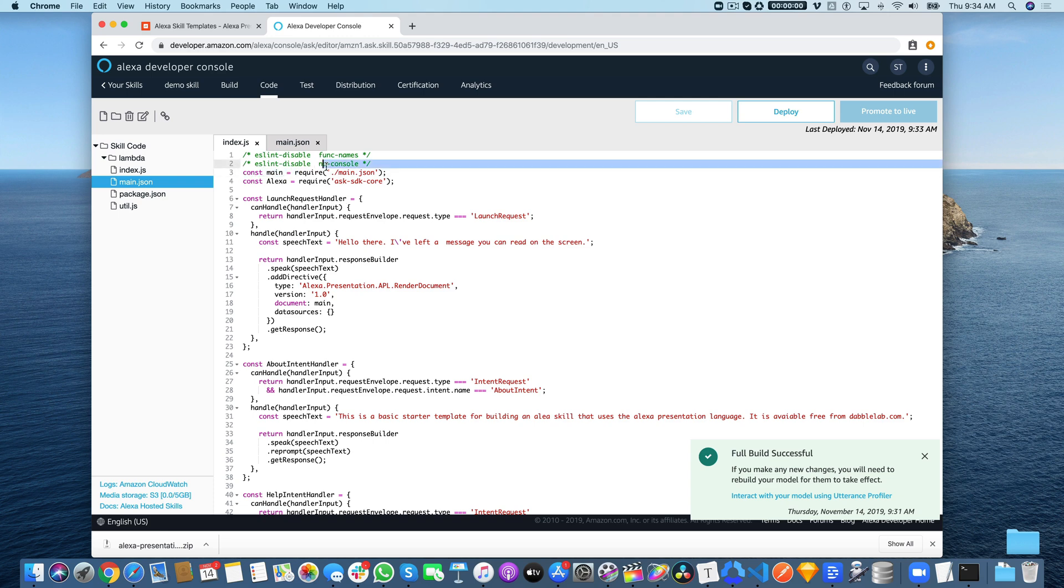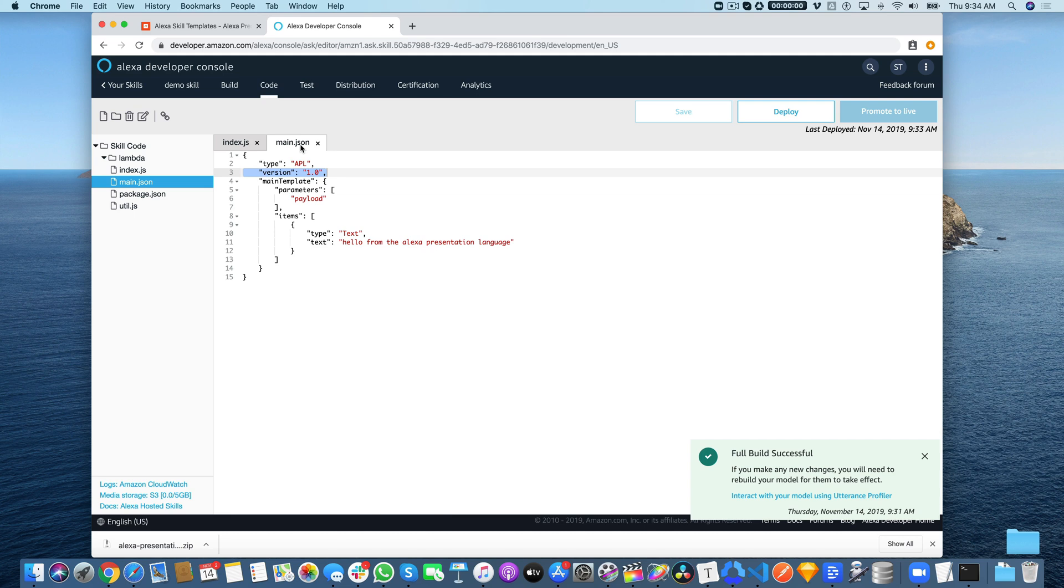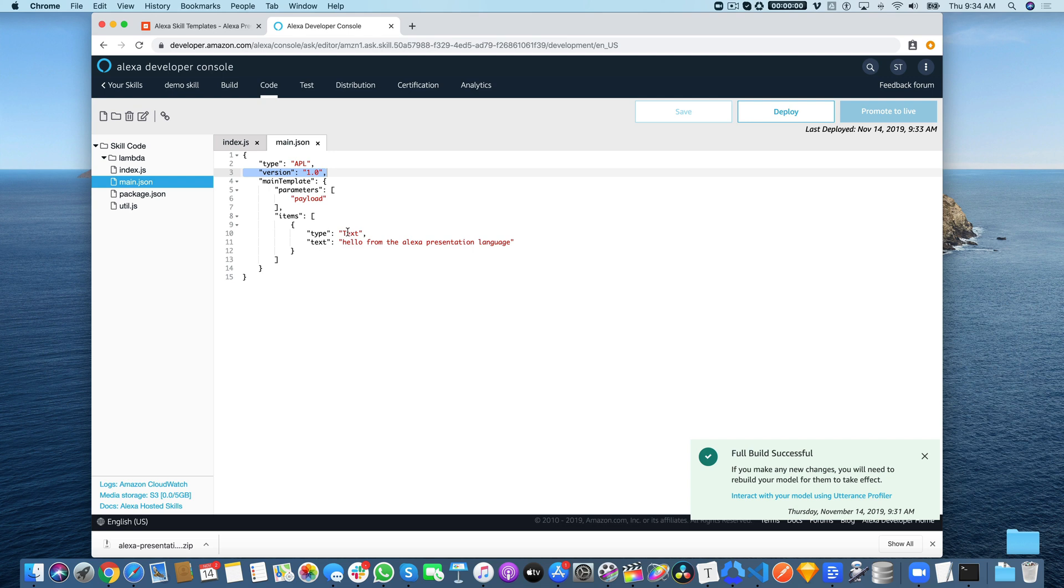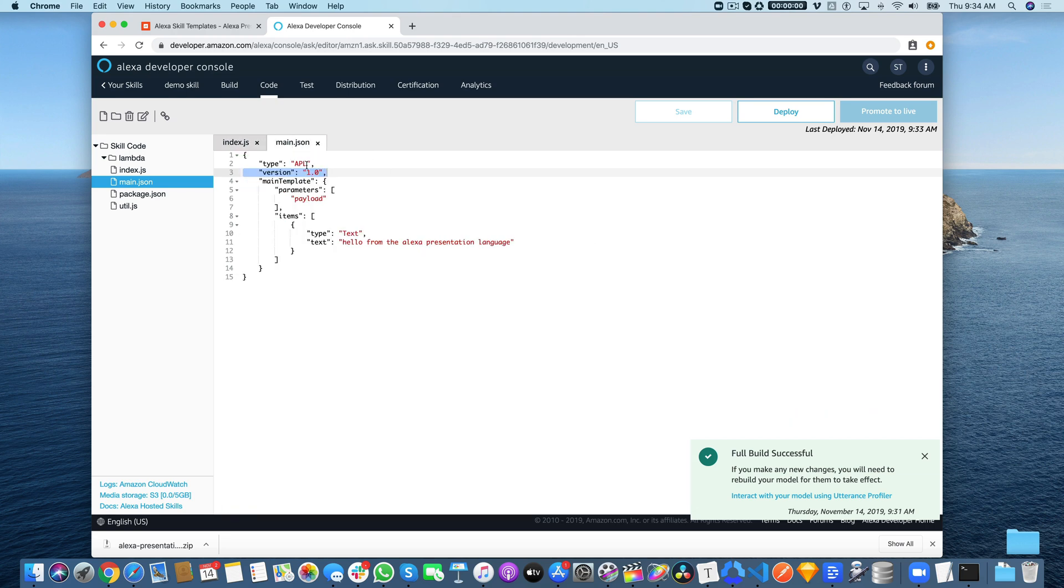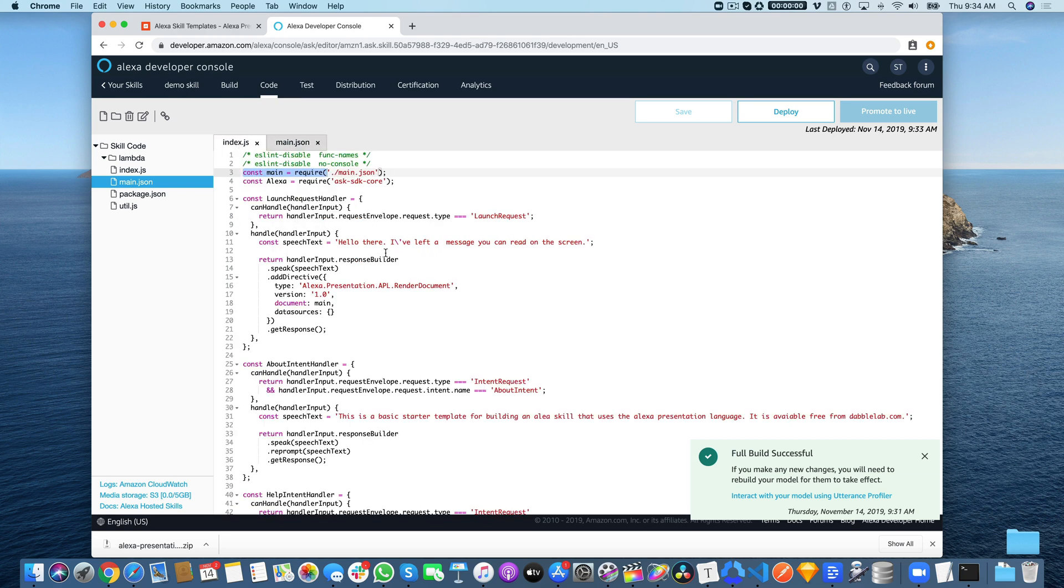Let me talk about what's happening. The main thing is this object is being pulled in from this file here, and this file is the starting point for the Presentation Language template. This is a really simple example—it's just about showing you how to set the skill up for using the Presentation Language.